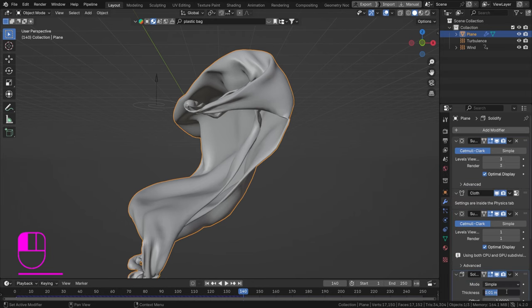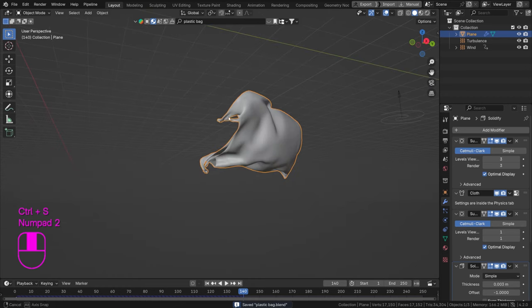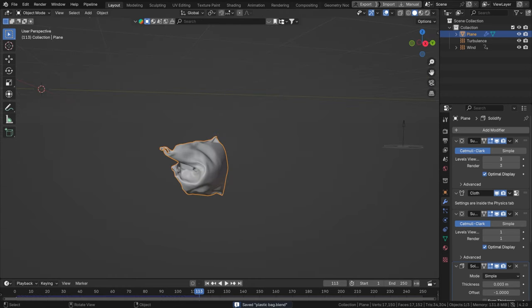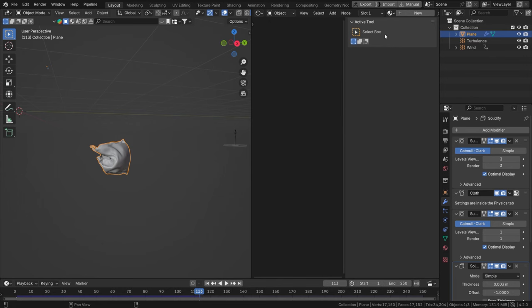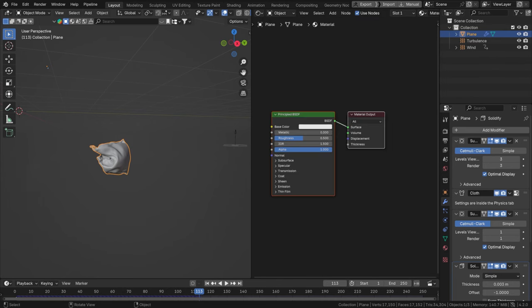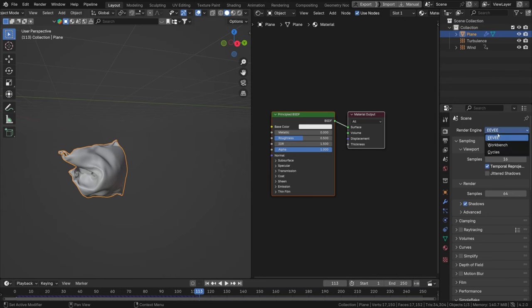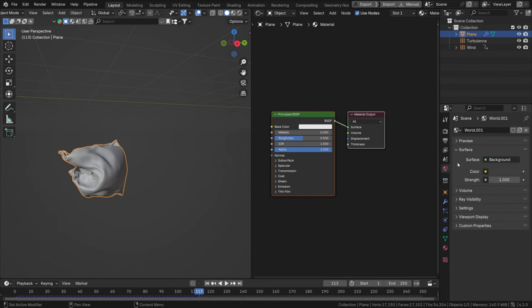Let's add a Solidify modifier set to a low value like 0.003, just to give the bag a little thickness that we can use in the material. Open a new window, set it to Shader Editor, hit New. This is our new material. We need some transmission for a plastic bag look, so let's switch to Rendered view first and set the render engine to Cycles with GPU.